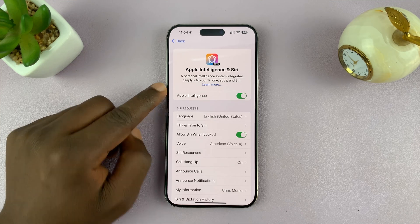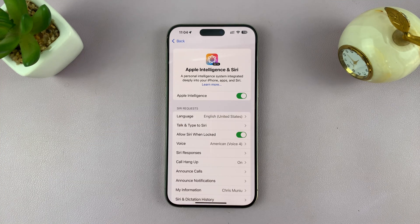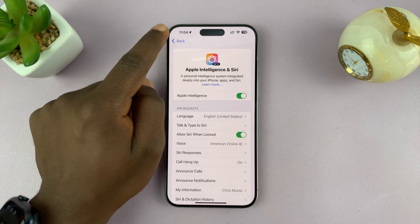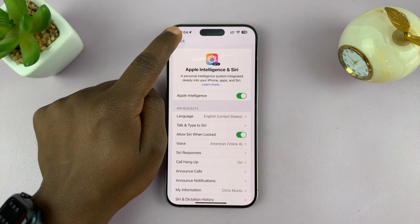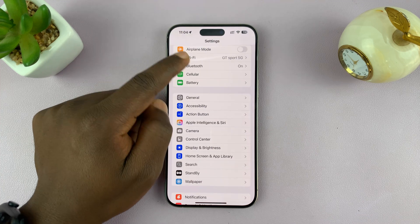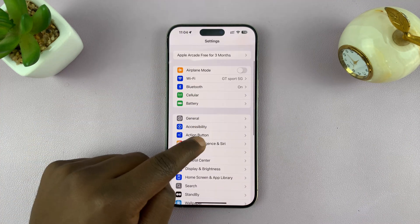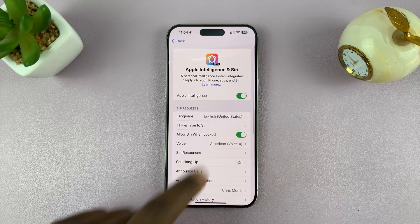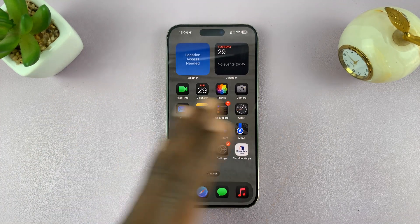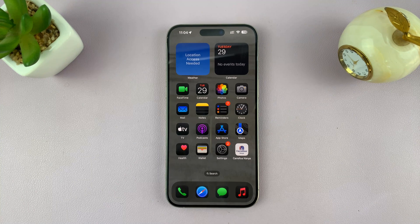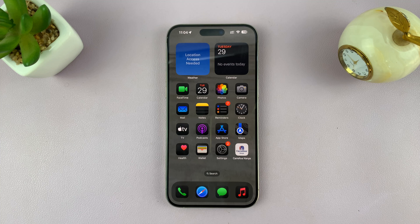Now we have the Apple Intelligence button enabled. That is basically how to set up and get Apple Intelligence on your iPhone 16 and iPhone 16 Pro. I'll be making subsequent videos on how to use the different features. If you want to turn it off, you can always do so from here. Make sure you stay subscribed so you don't miss any upcoming videos. Thanks for watching and good luck.